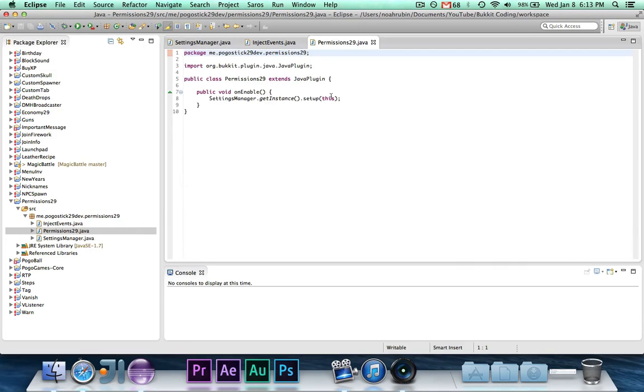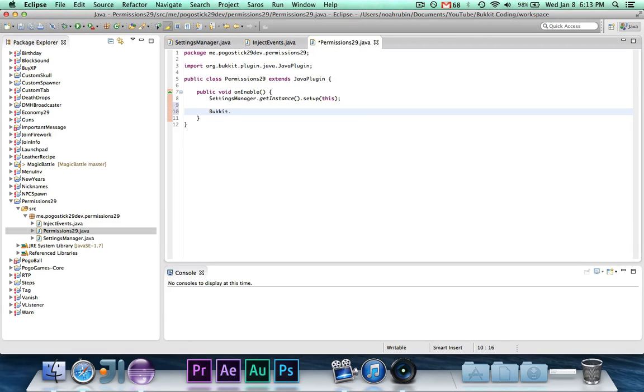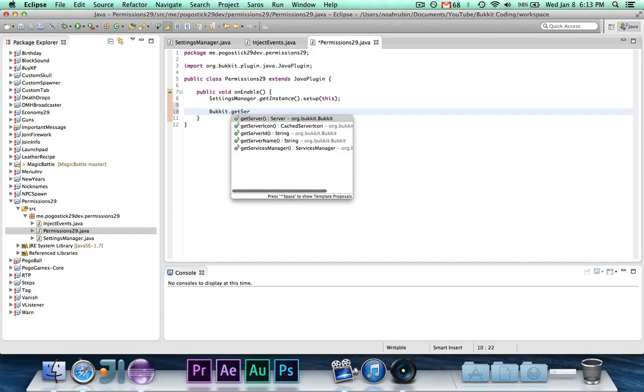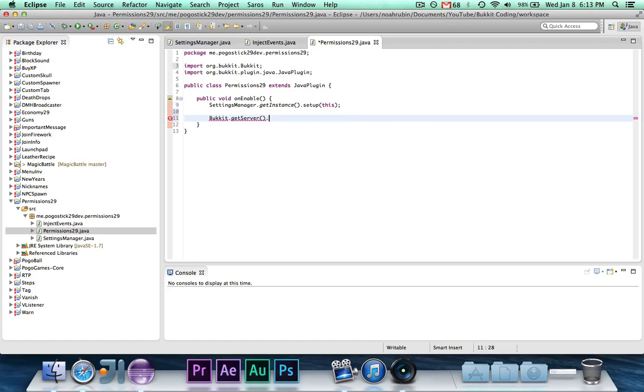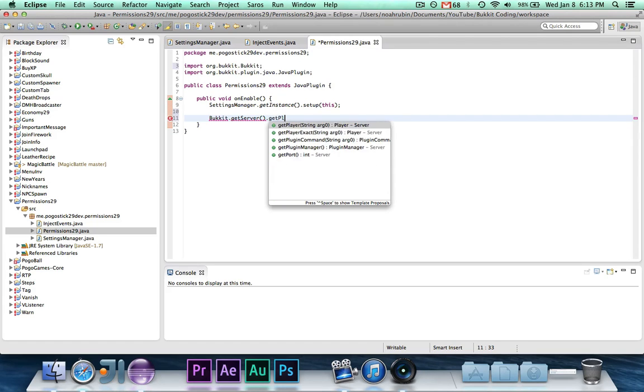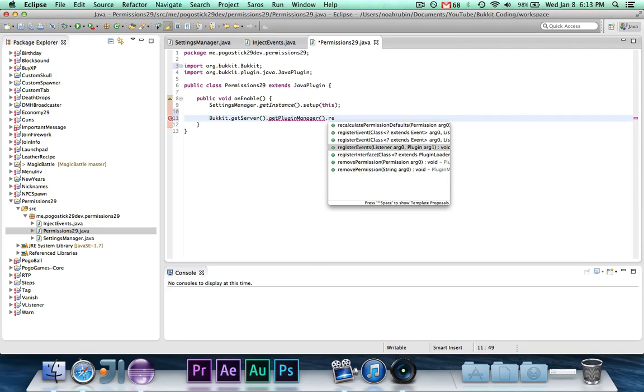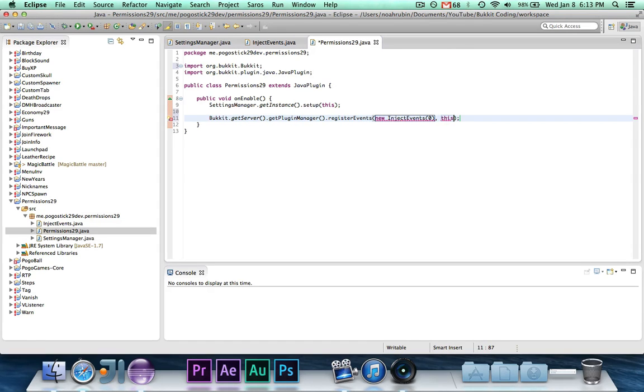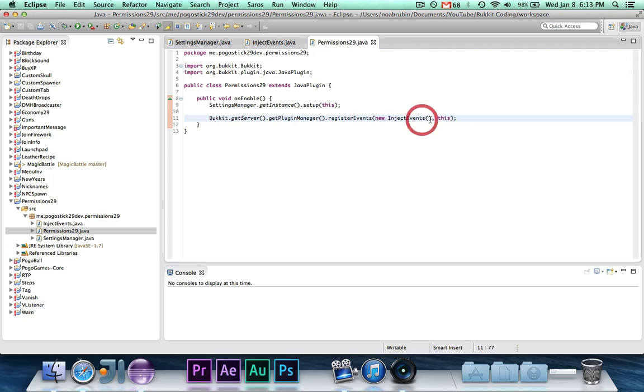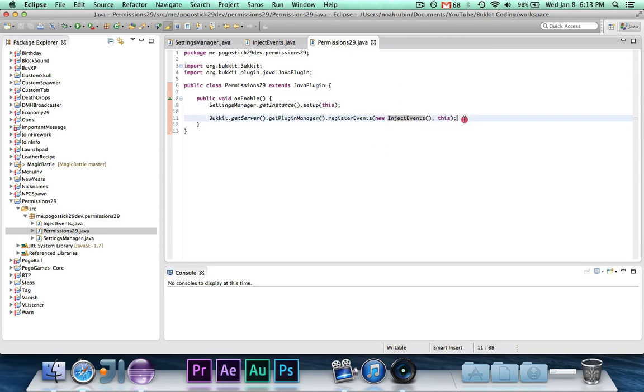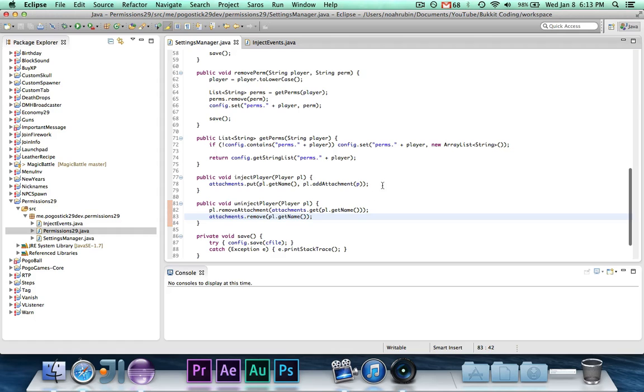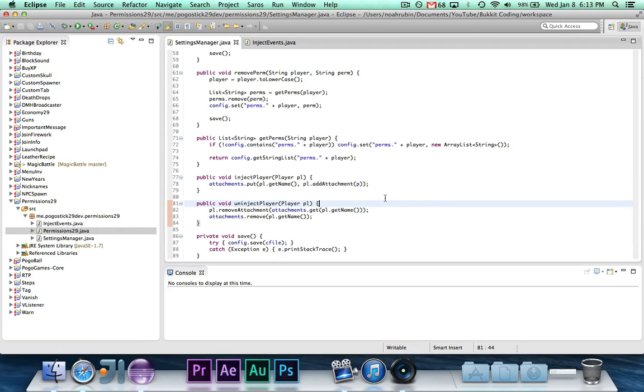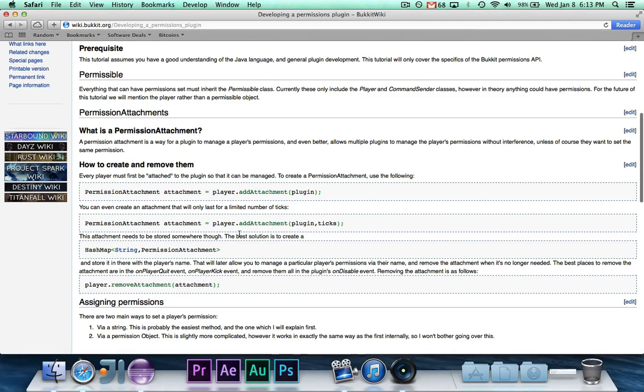Before we continue, I'm going to register the events because I know I'm going to forget that. Bukkit dot get server dot get plug-in manager dot register events, new inject events, this, import everything, and you need to do this. Actually, I guess it doesn't really matter if you do this before or after the settings manager setup, but I always put settings manager first because most things rely on it, but it doesn't rely on anything itself.